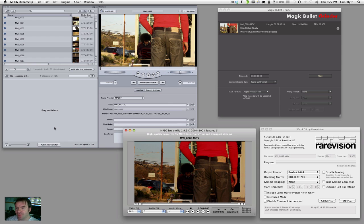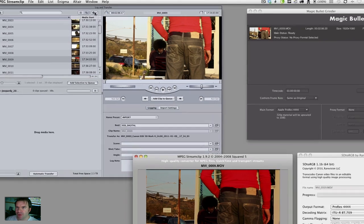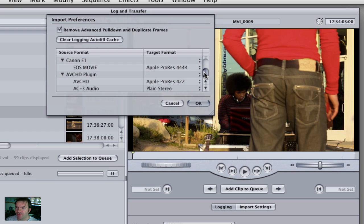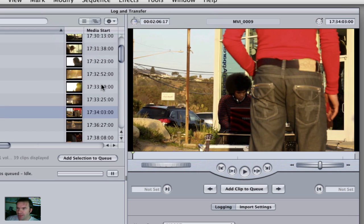So this is where these different programs work differently. The first thing I want to show you is just the various different programs that we've got. Here we have the Canon E1 plugin working on the Log and Transfer plugin in Final Cut. Everything seems fine there. You can't really do much apart from the preferences here. You can set if you want it to be 444 or 422, and that's fine.